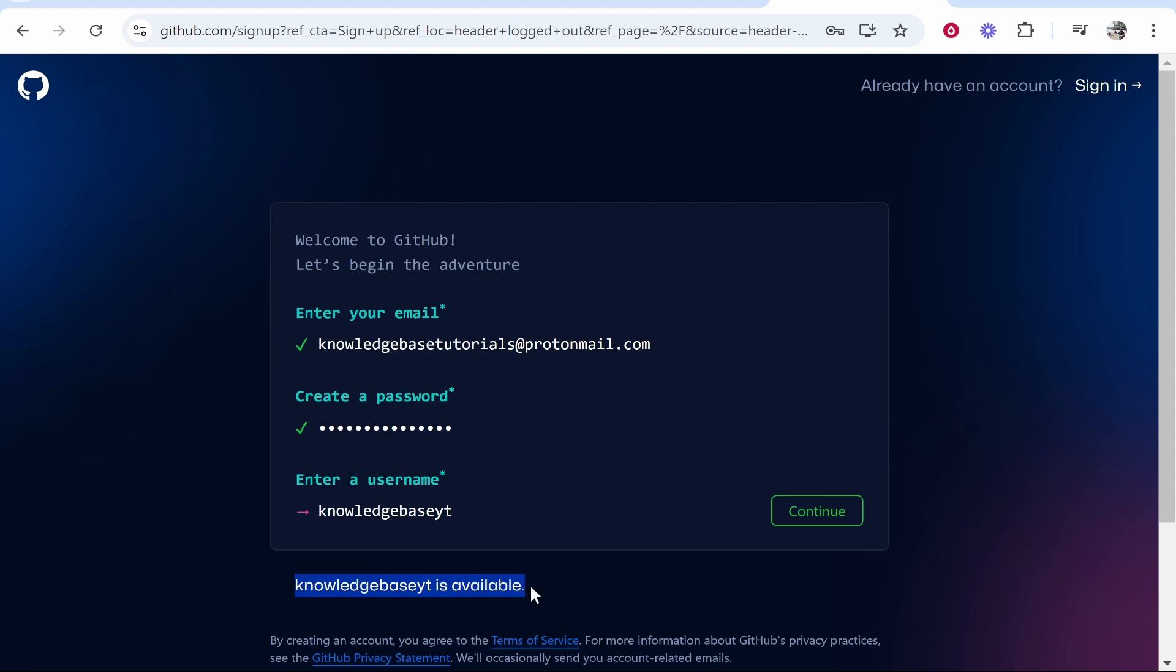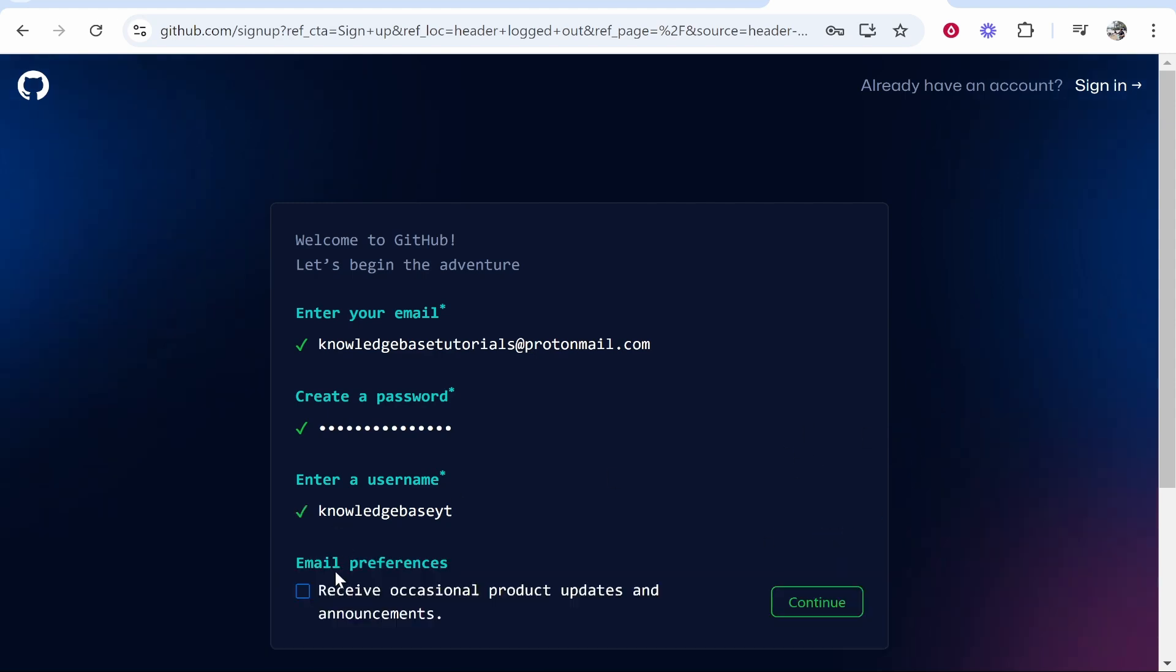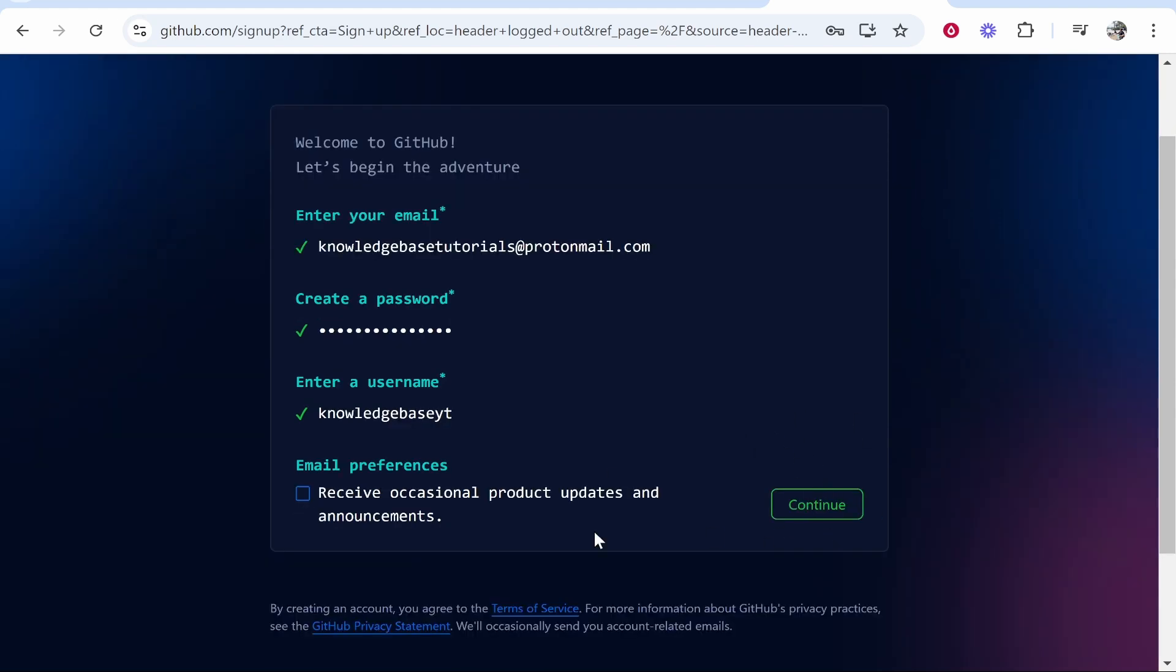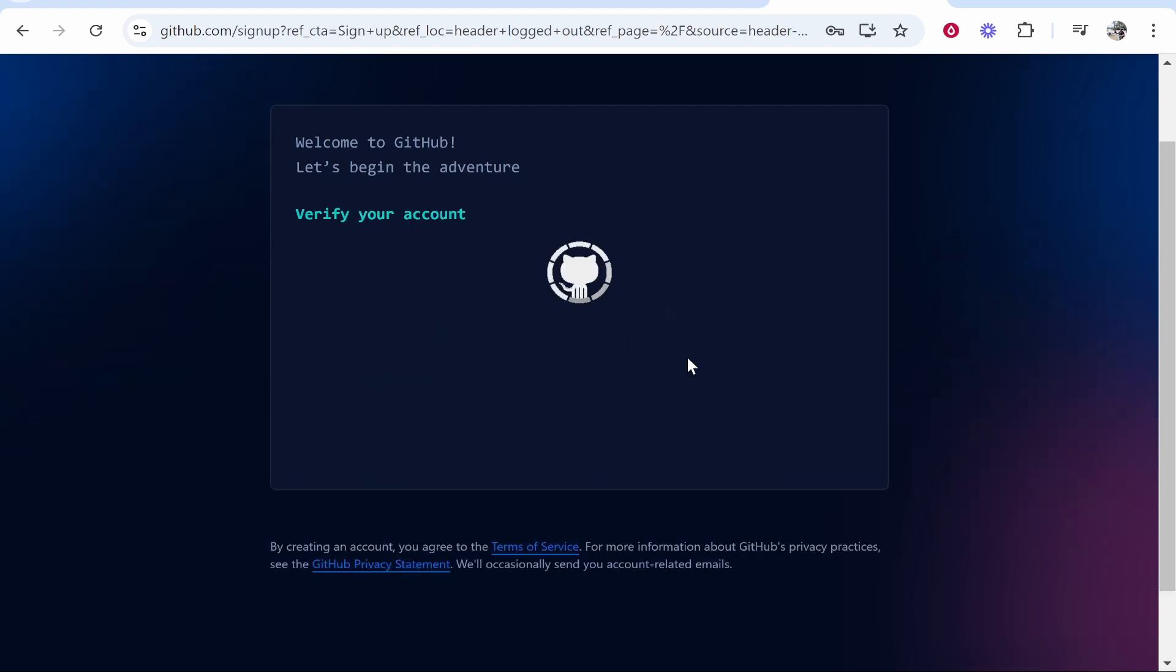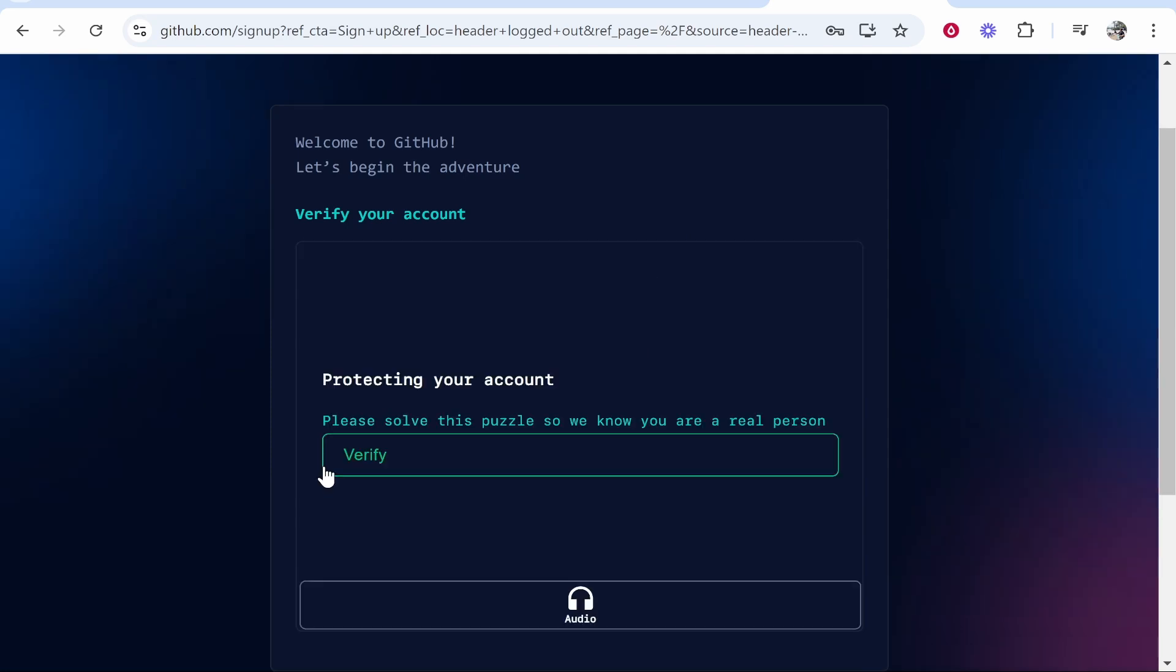You'll also need to enter in a username and you'll be able to see if your username is available here. So then click continue and I'm just going to continue here. I'm going to leave receive occasional product updates and emails unchecked.